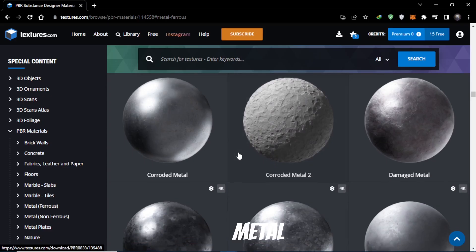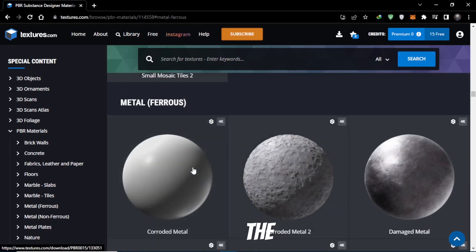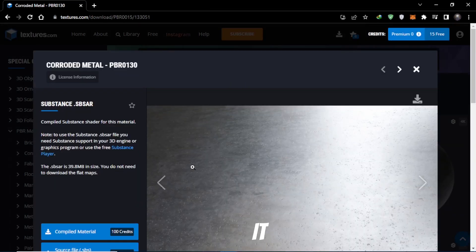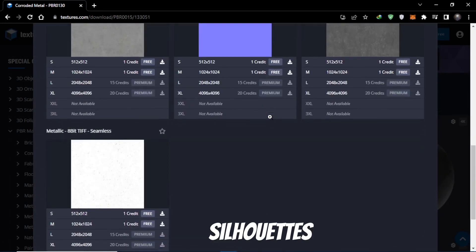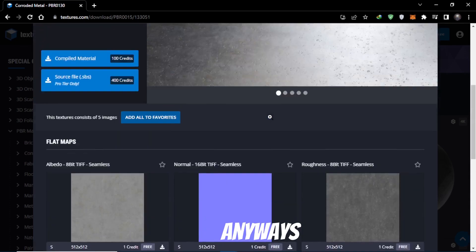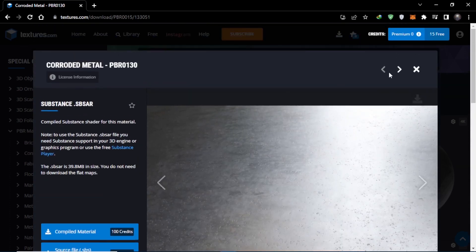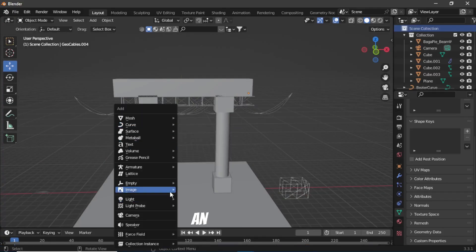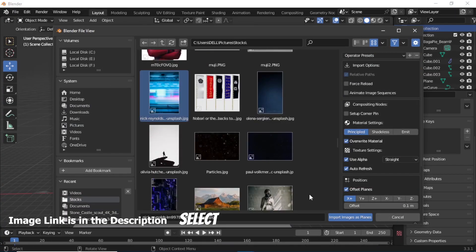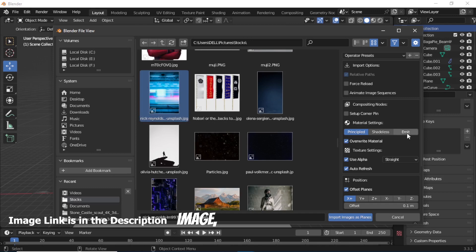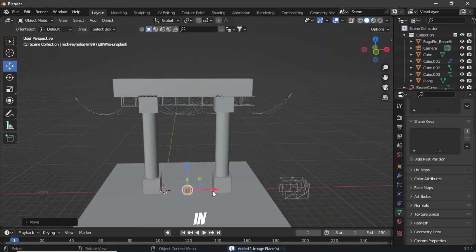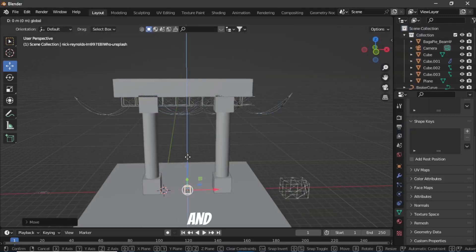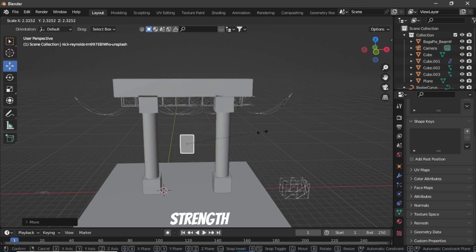Then add a metal texture to all the objects. It doesn't matter because they're going to be silhouettes anyways. Then add an image as a plane, select your image, make sure to click on emit, place it in the center, and you can increase its emission strength.